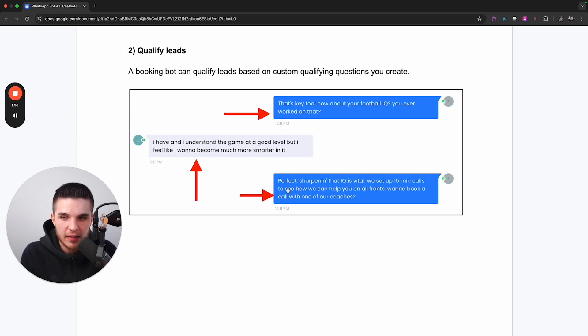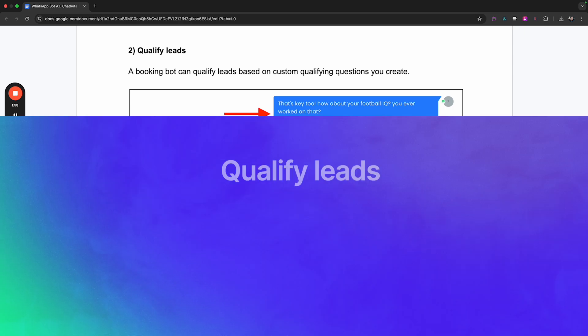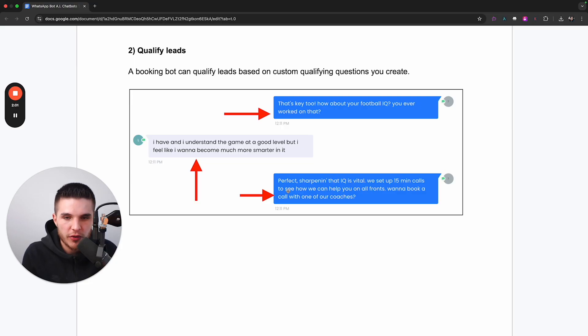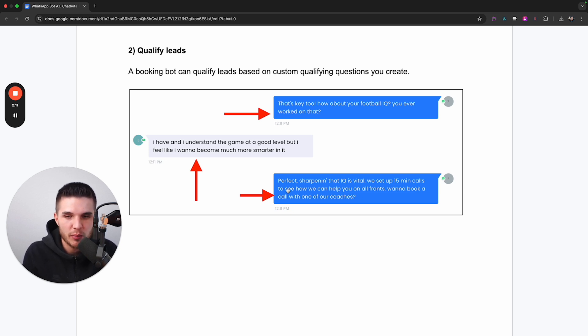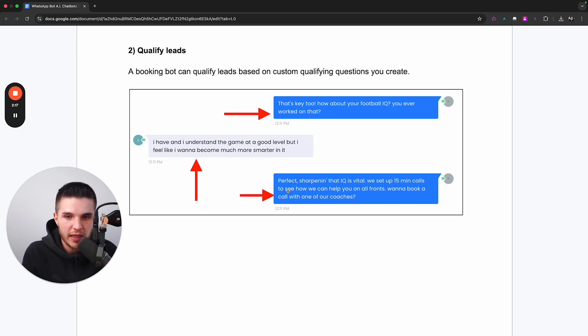The second thing that this system can do is qualify your leads. So in order for you to make your booking bot efficient, you want it to ask qualifying questions to your leads to make sure that they are a good fit and that they should actually book an appointment with your business.